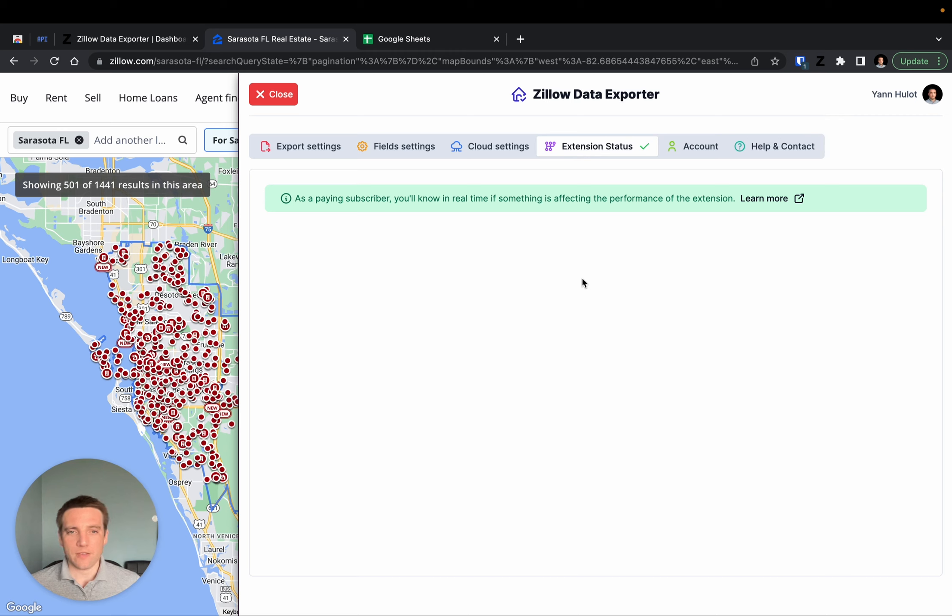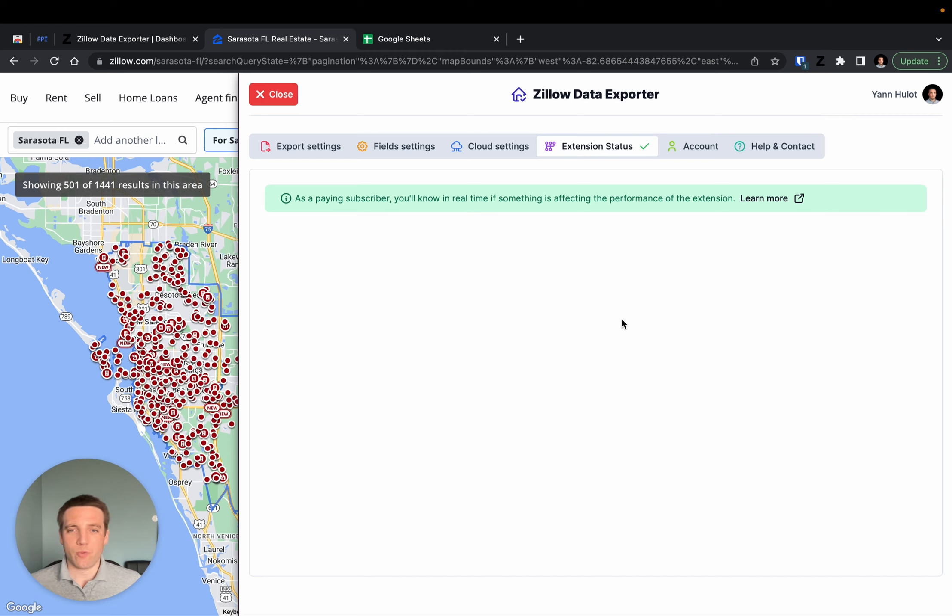In this case, if you have any doubts that the extension is broken, you can come to this tab and see if something actually has been reported. When something has been reported as not working properly, I will create a new entry in this tab and you will see it live.